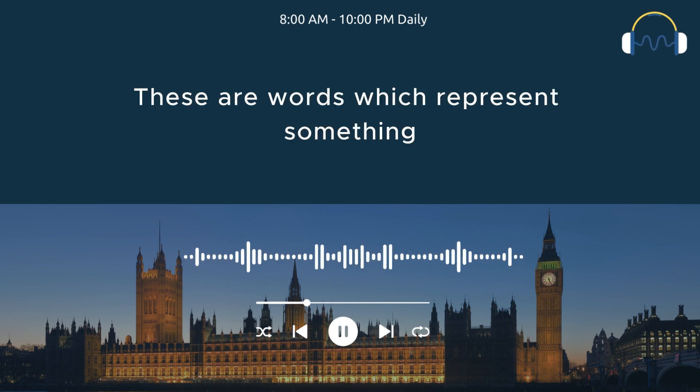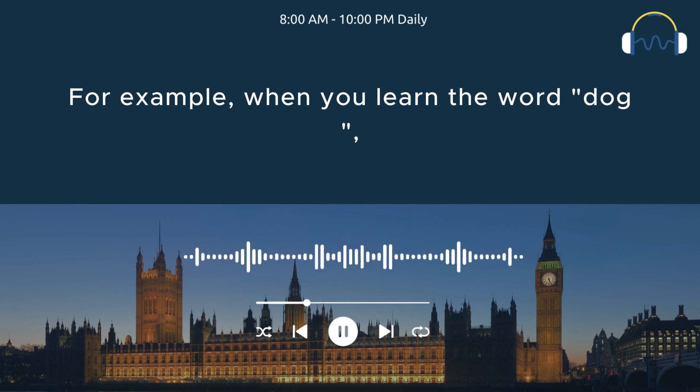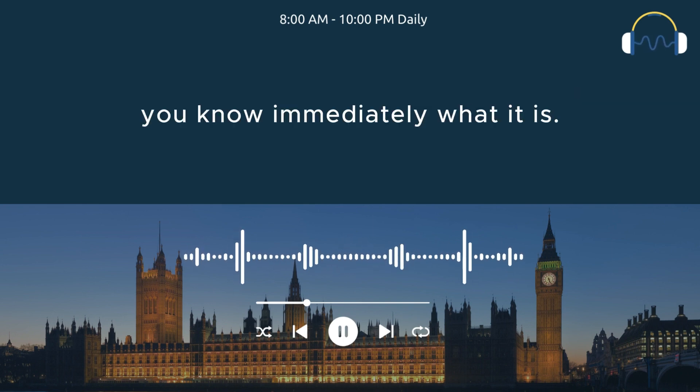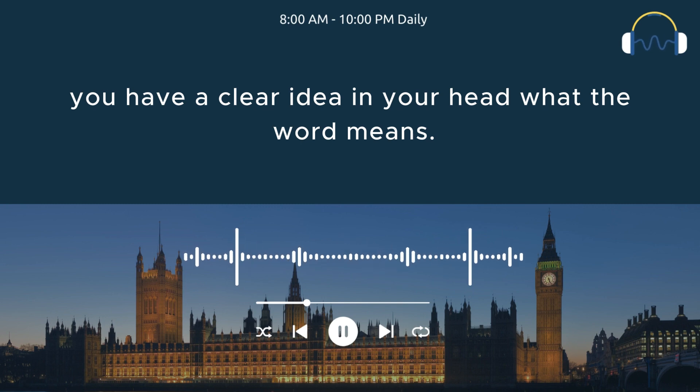These are words which represent something which you can imagine easily. For example, when you learn the word dog, you know immediately what it is. You have a clear idea in your head what the word means.